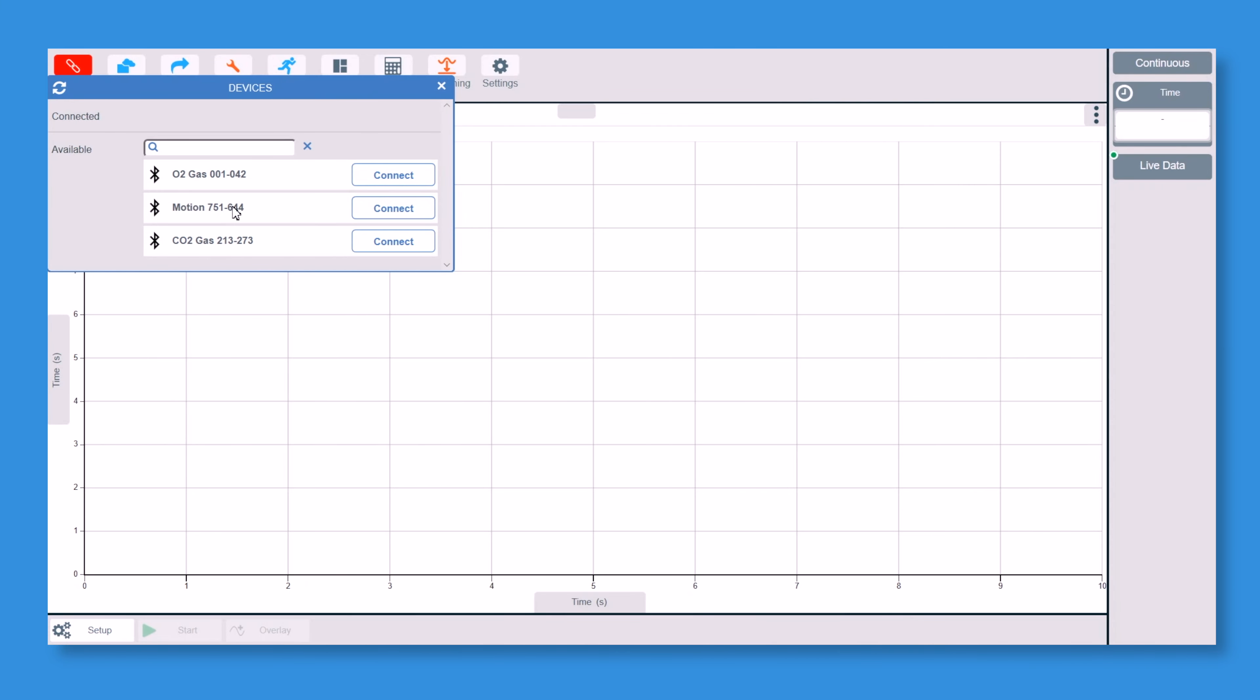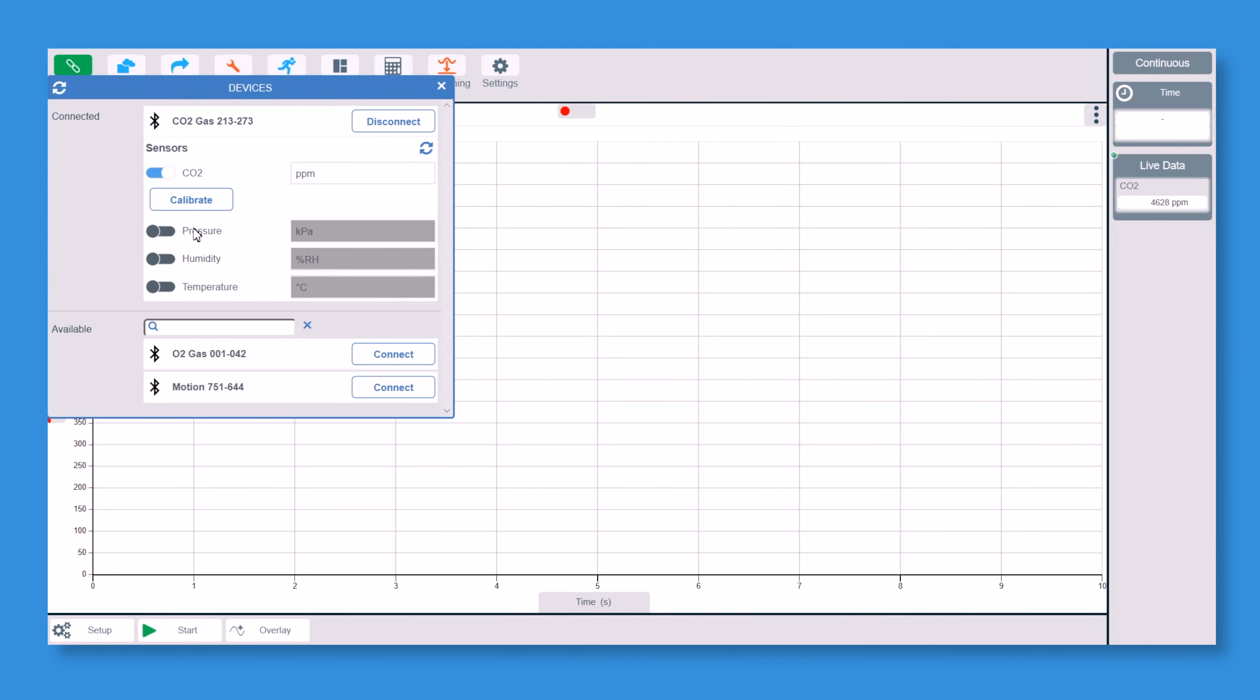Someone else in the building is using motion at the moment, but we don't want to connect to that one. So we're going to connect to the CO2. It just takes a second or two to connect and then we will connect to the O2.